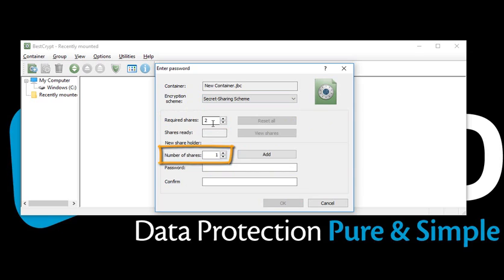If two shares are required to access the container, then the minimum number of shares distributed must be at least two. One share will not be enough to open the container. Two different managers can each be given one share. Also, two shares can be assigned to a single person, like the CEO.